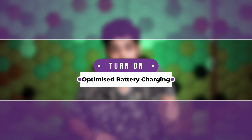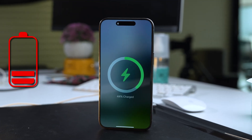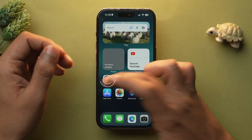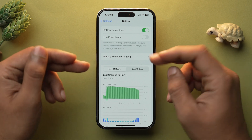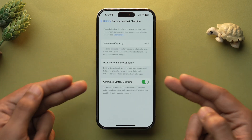Another battery tweak is Optimized Battery Charging, which reduces the wear and tear on your iPhone's battery and keeps it healthy so it holds more charge — resulting in better battery life. To turn it on, go to Settings, select Battery, then Battery Health and Charging, and make sure you toggle on Optimized Battery Charging.